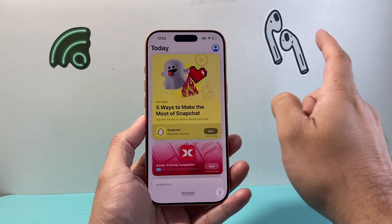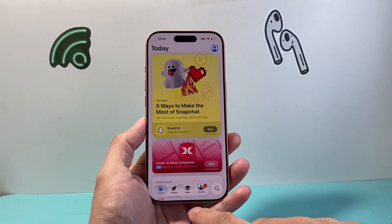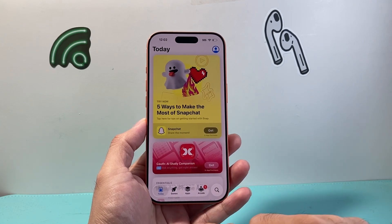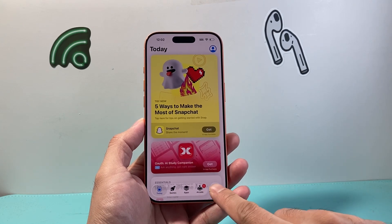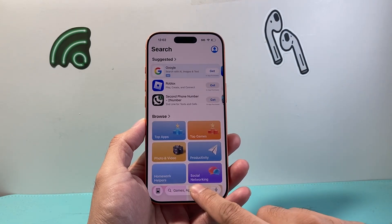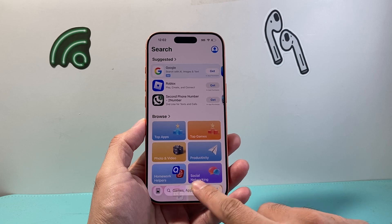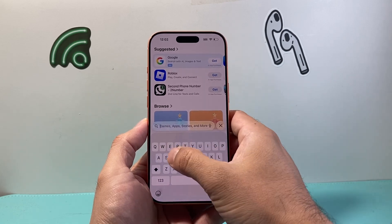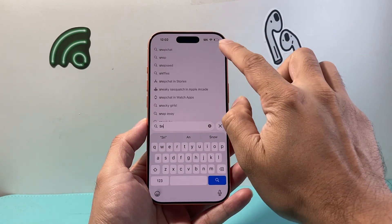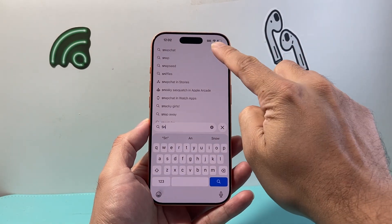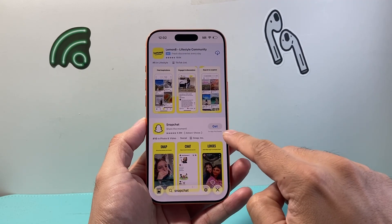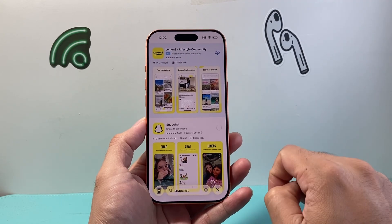Now with those requirements met, all you're going to do is browse for the app that you want to install. For example, I'll go to search and let's say I wanted to download Snapchat. I can just search up Snapchat and I'll see the word "Get".